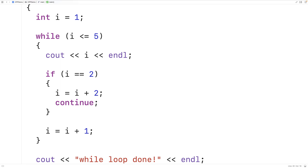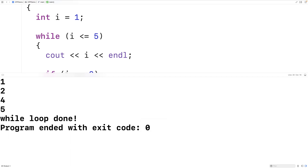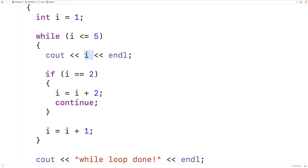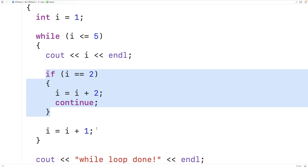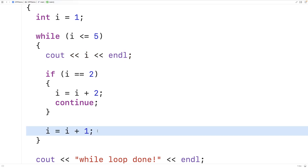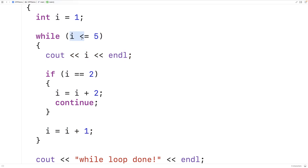Running this program, we get one, two, four, and five. When i is two, we increment i by two so i becomes four, then continue skips the remaining statements. Four is less than or equal to five so we output four, i is not two so i increments to five. Five is output, i increments to six, and six is not less than or equal to five so the loop stops.